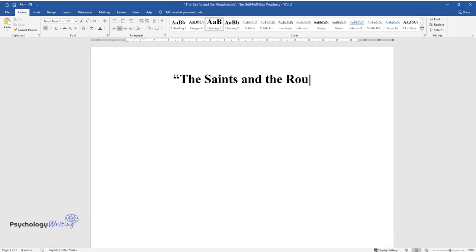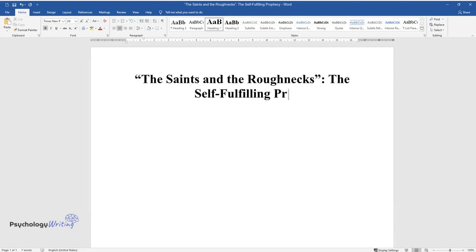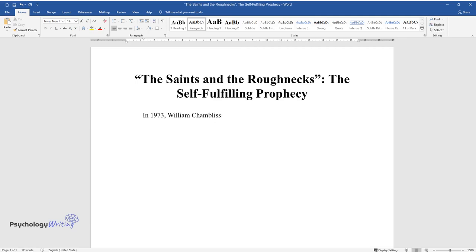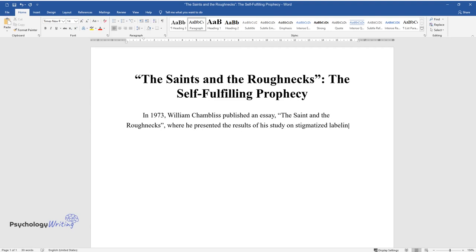The Saints and the Roughnecks, the Self-Fulfilling Prophecy. In 1973, William Chambliss published an essay, The Saint and the Roughnecks, where he presented the results of his study on stigmatized labeling and its effects.